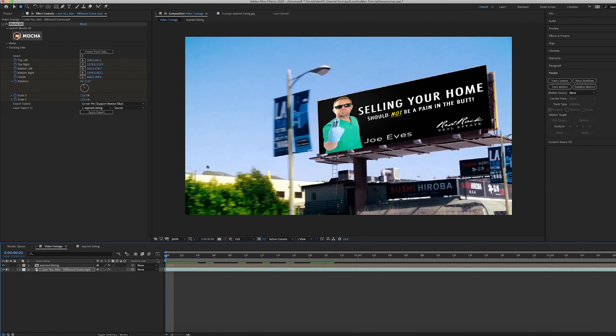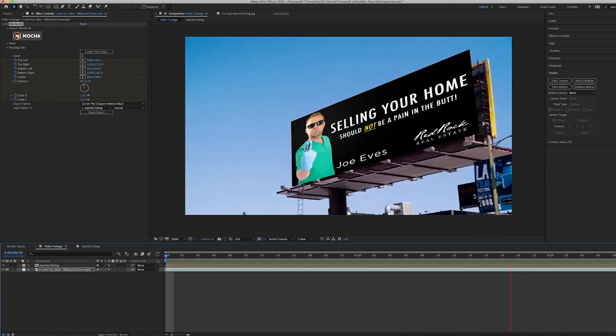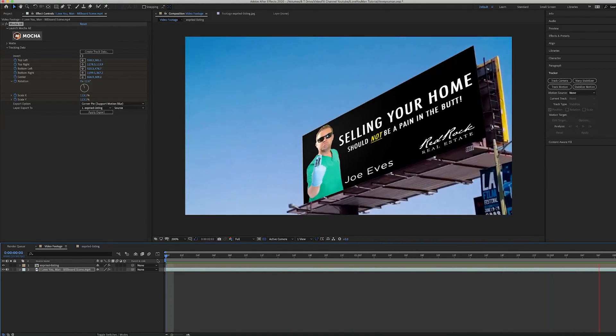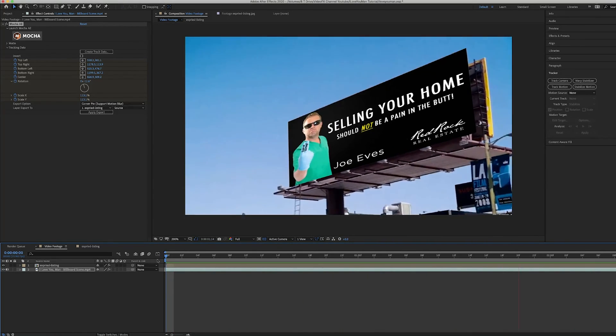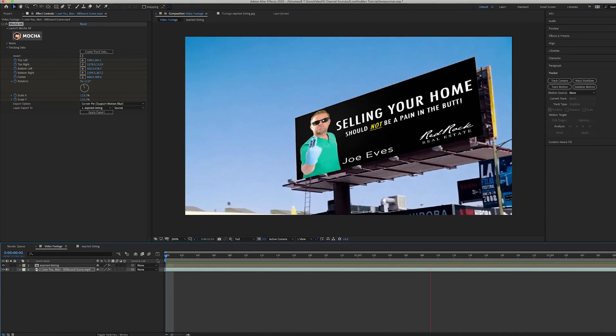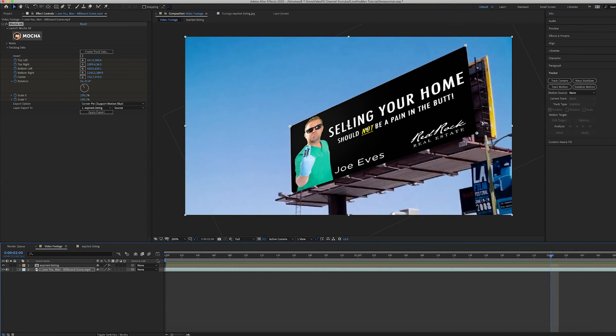Now if I preview through that, you can see that billboard looks pretty realistic. And that is how you superimpose a billboard or other images on a video file using Mocha AE. I had a lot of fun making this tutorial and hopefully it was beneficial. If you liked it, please give me a thumbs up and a comment below. If you have a question, feel free to comment down below. Thanks for watching and don't forget to subscribe — see you next time!